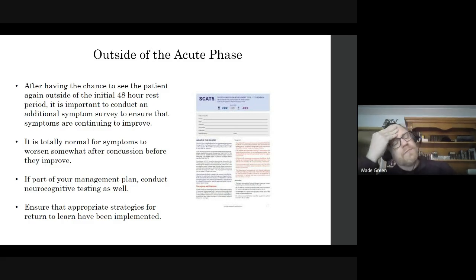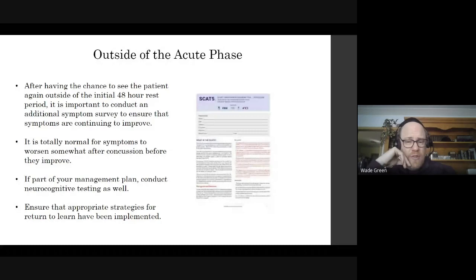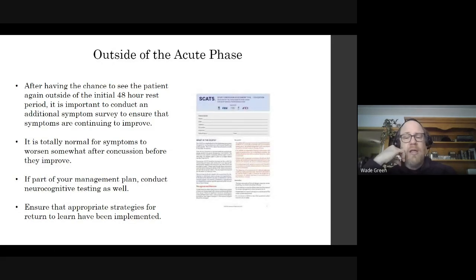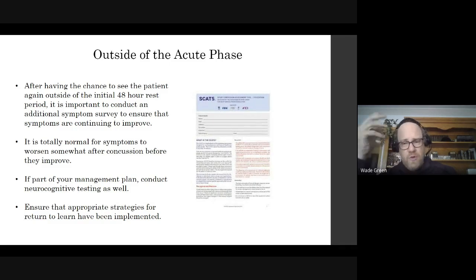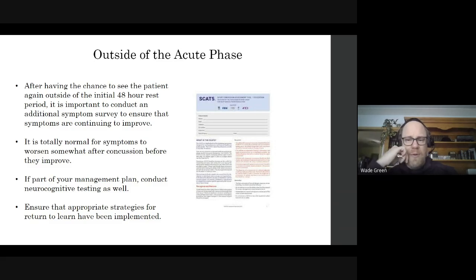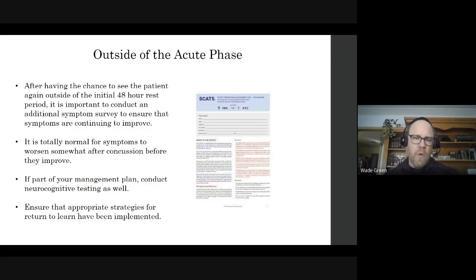We also need to ensure that appropriate return-to-learn strategies have been implemented — notifying teachers and professors that a concussion has occurred and ensuring that academic accommodations are in place for the patient.